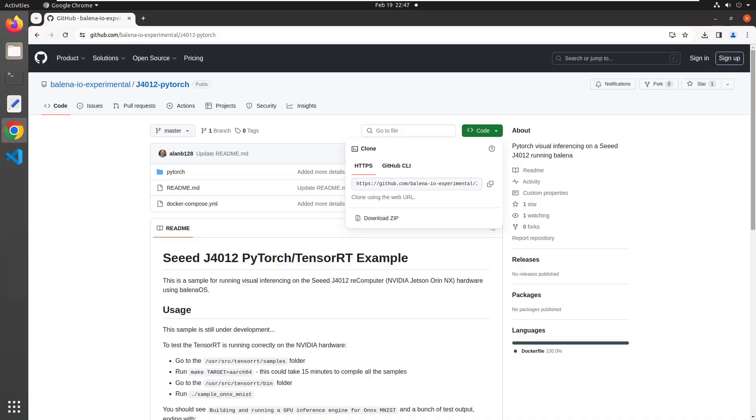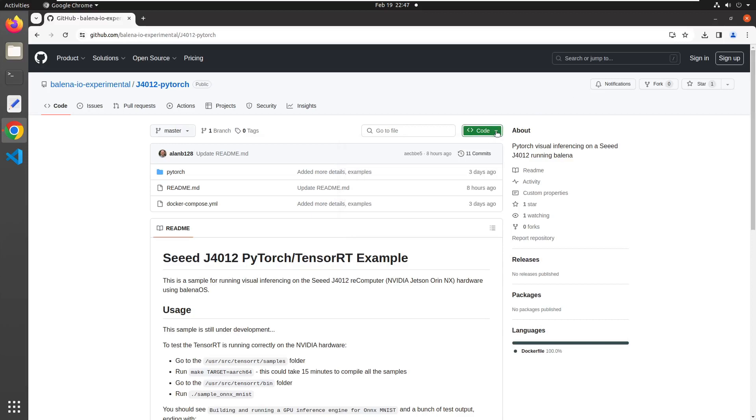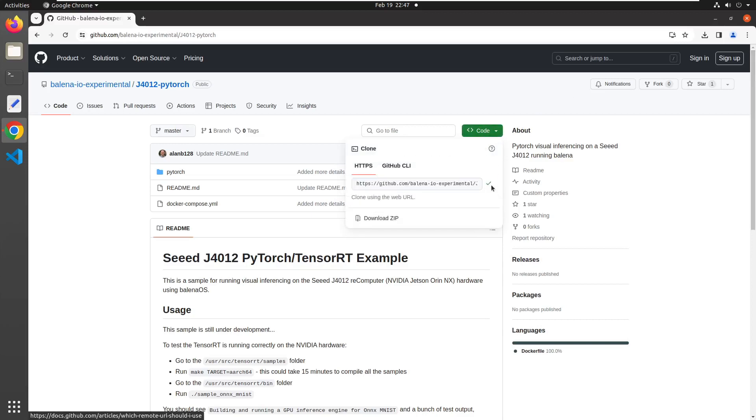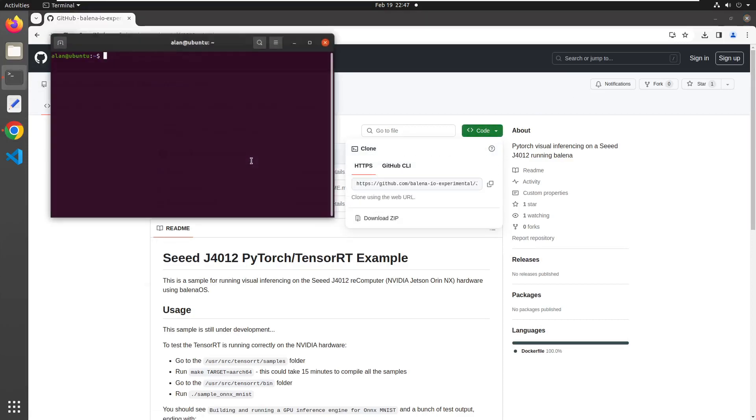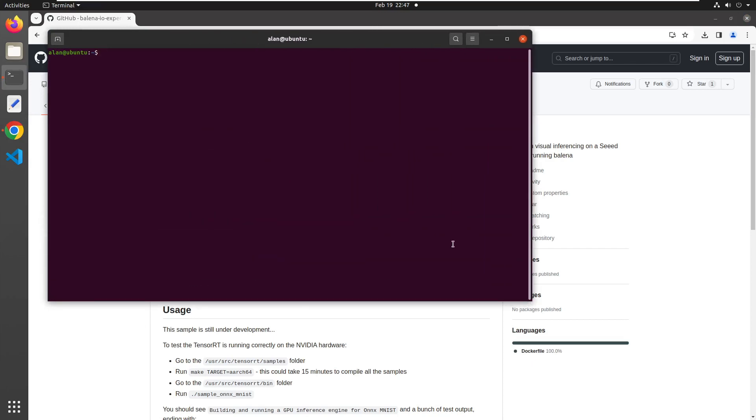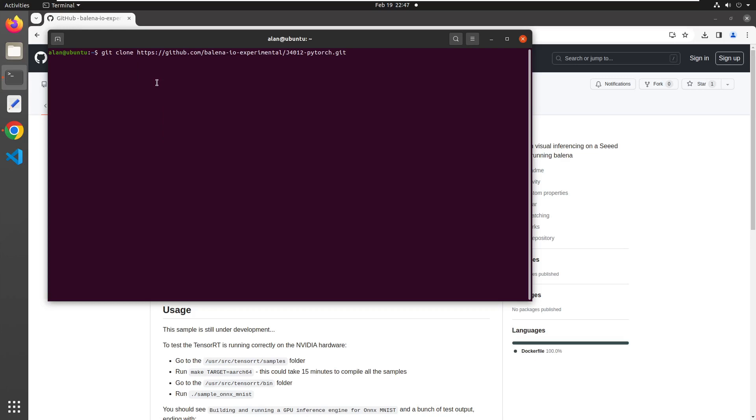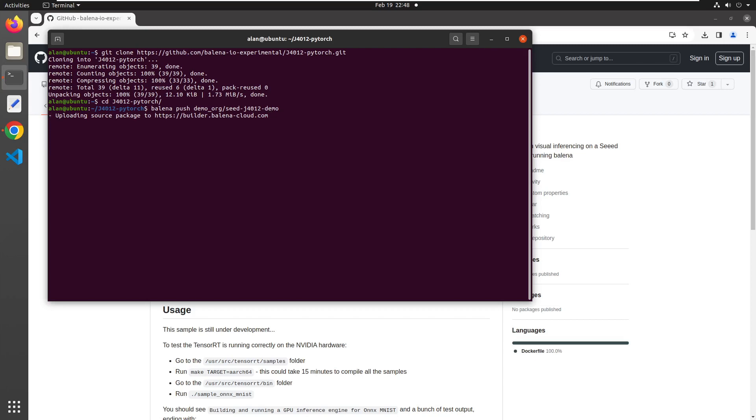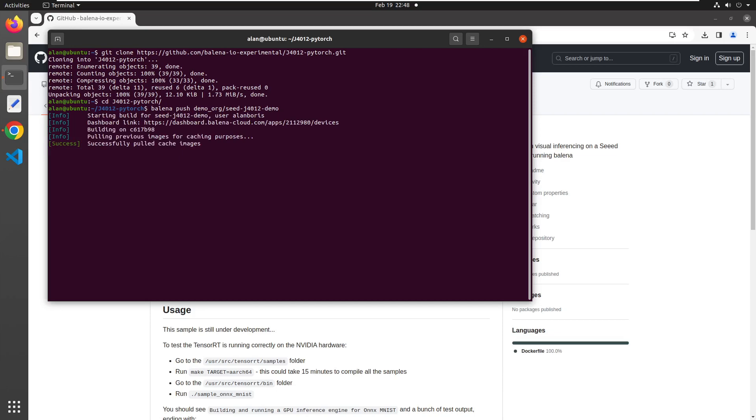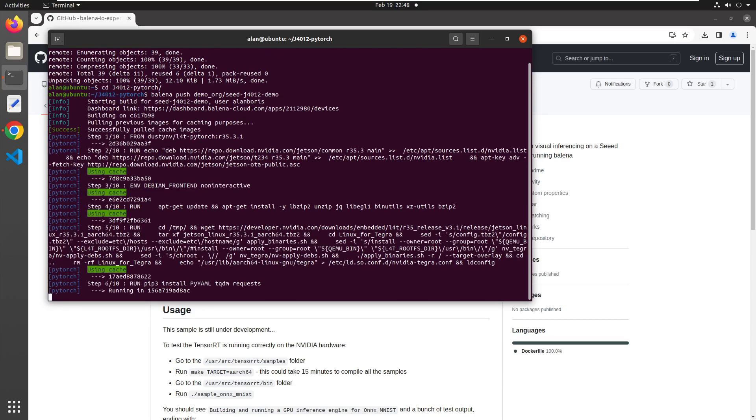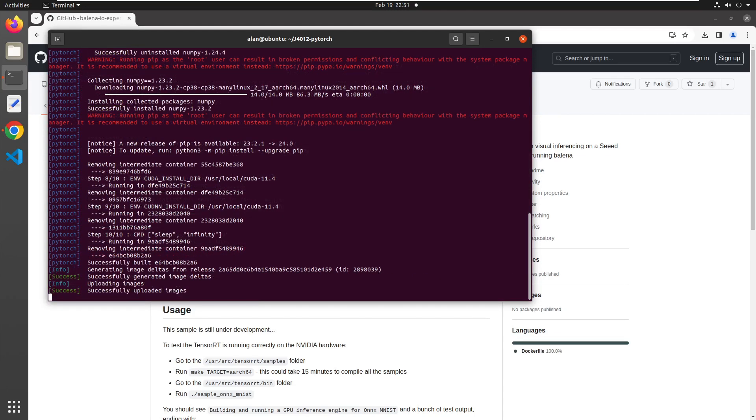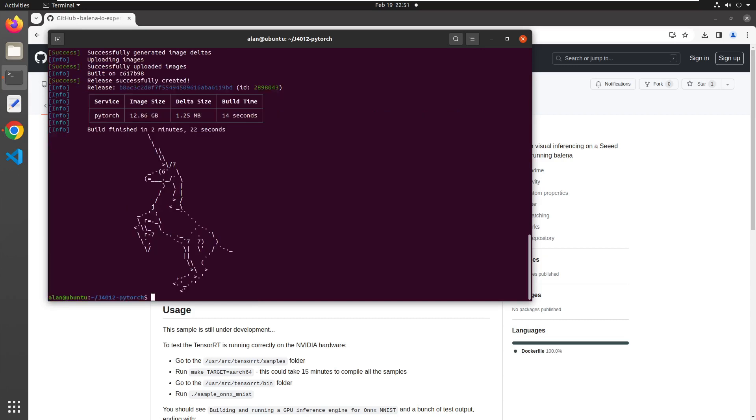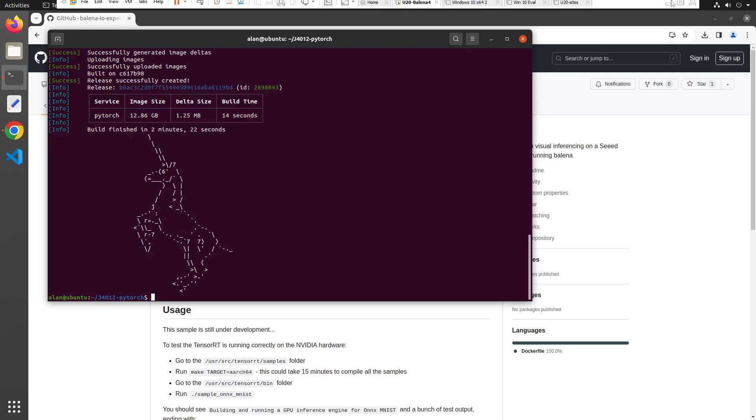We're now going to push a code release to the J4012 and verify its operation. Go ahead and clone our J4012 PyTorch example repo. These next steps can be done in macOS, Windows, or Linux. We'll be using the Balena CLI, which is available for those platforms. Once we're in the repos folder, we'll issue the Balena push command via the CLI, which pushes the code to the Balena Builders, where it will be compiled, built, turned into a release, and applied to every device in the fleet. Our example fleet includes the single J4012 that we just provisioned. You'll know that your code has been successfully compiled and built when our friendly unicorn mascot appears. The release will then be downloaded and started by all the devices in the fleet.